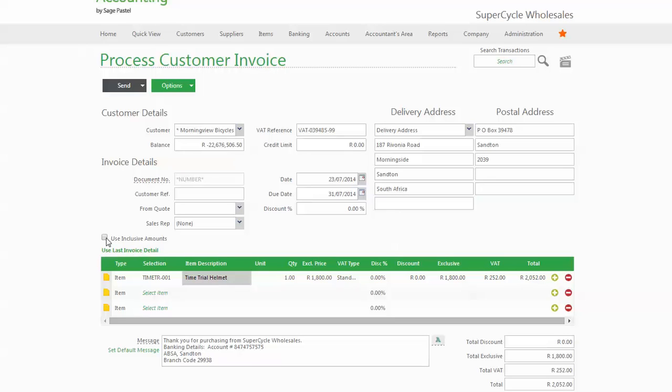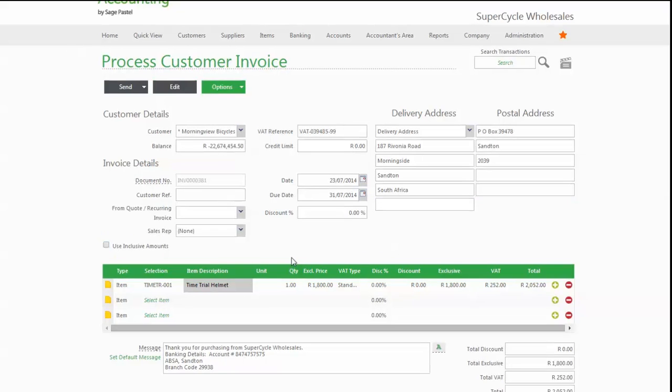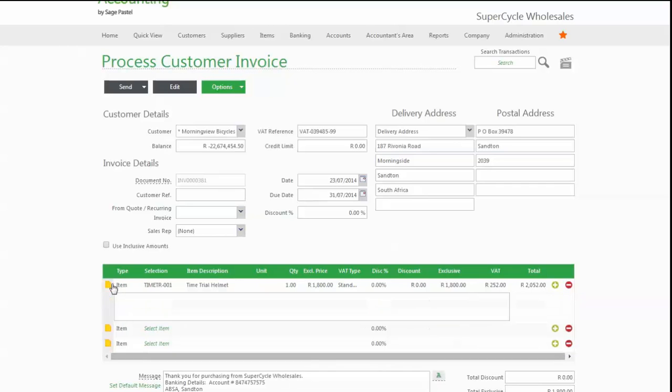You can work inclusive or exclusive of VAT. We'll work exclusive. The program automatically totals the lines on the invoice. If you want to add a quick note, you can. That note will appear on the invoice when it's printed.